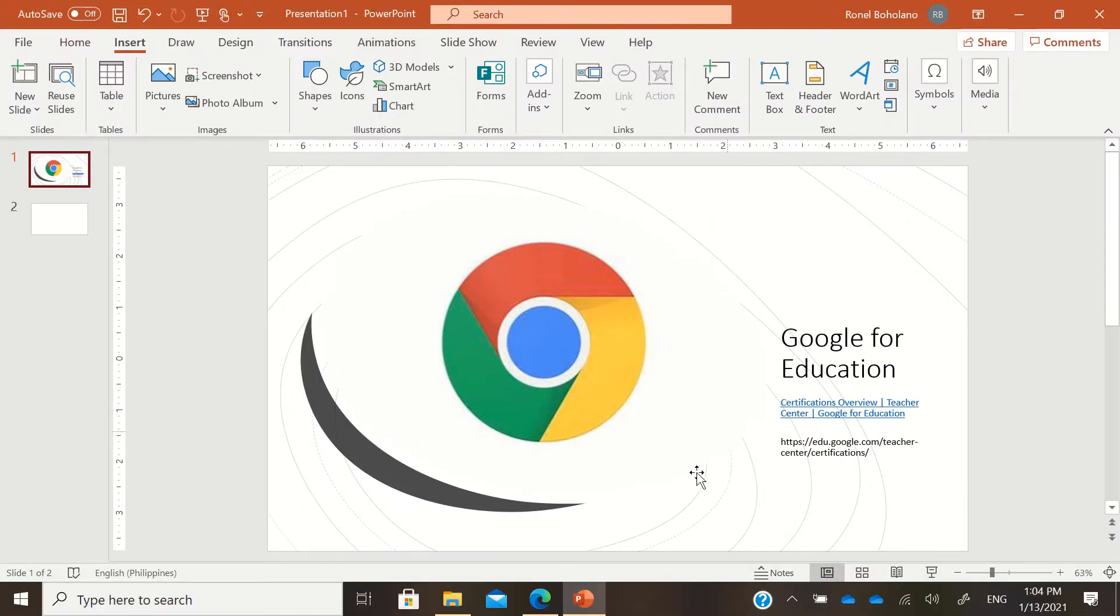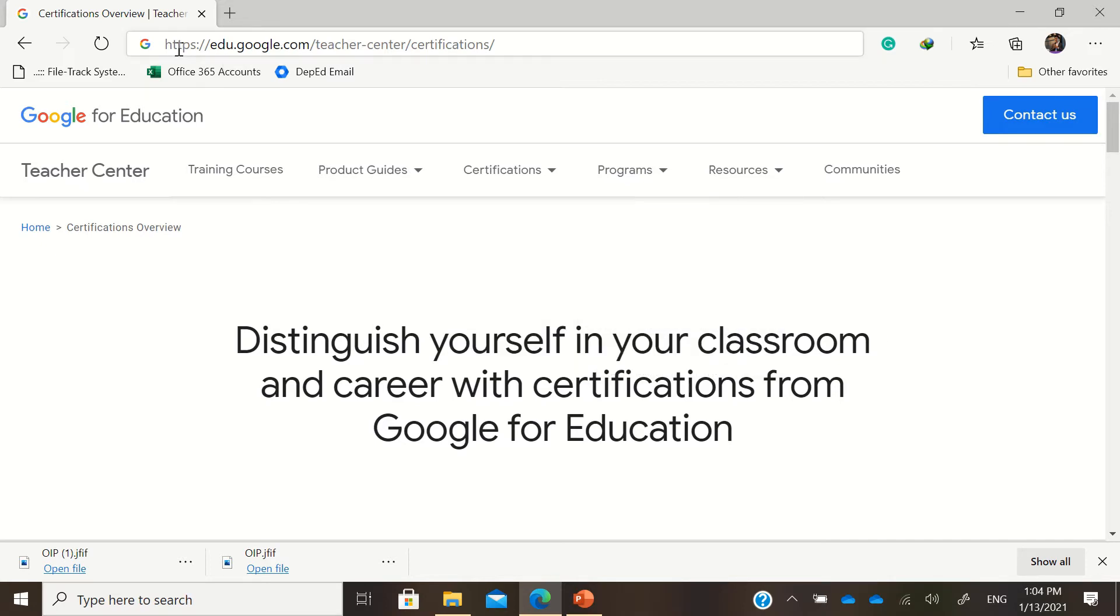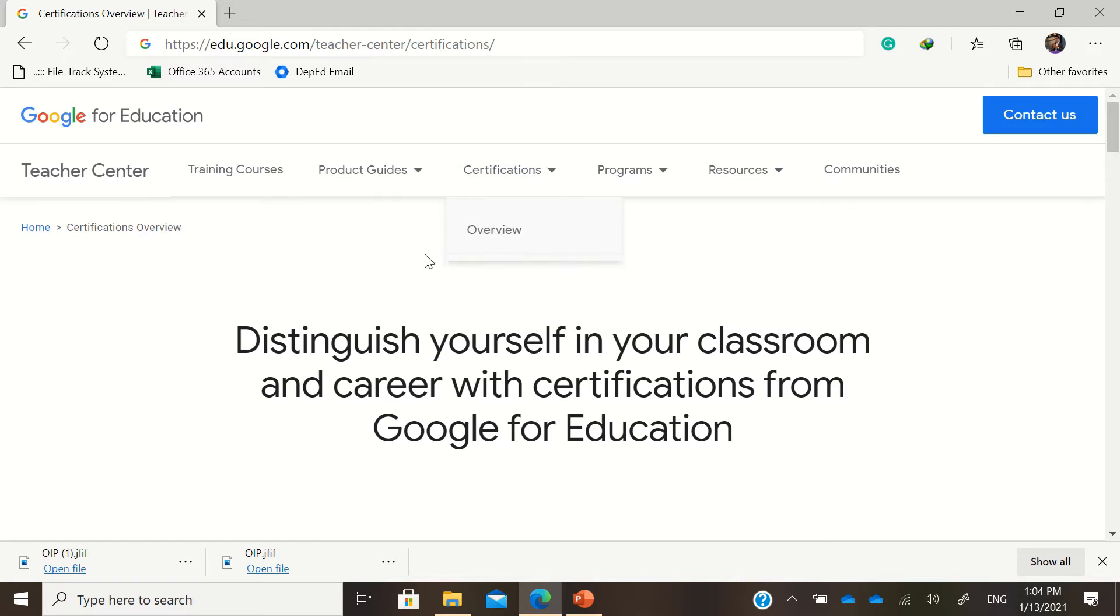Then you'll be redirected to this page. This is the landing page for the Google for Education certifications. Again, that's https://edu.google.com/teacher-center/certifications.